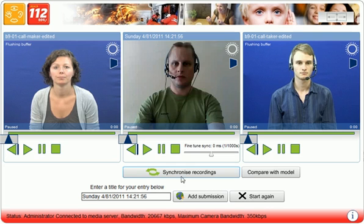And now if I choose to synchronise the recordings, we should be able to see it played back in sync.